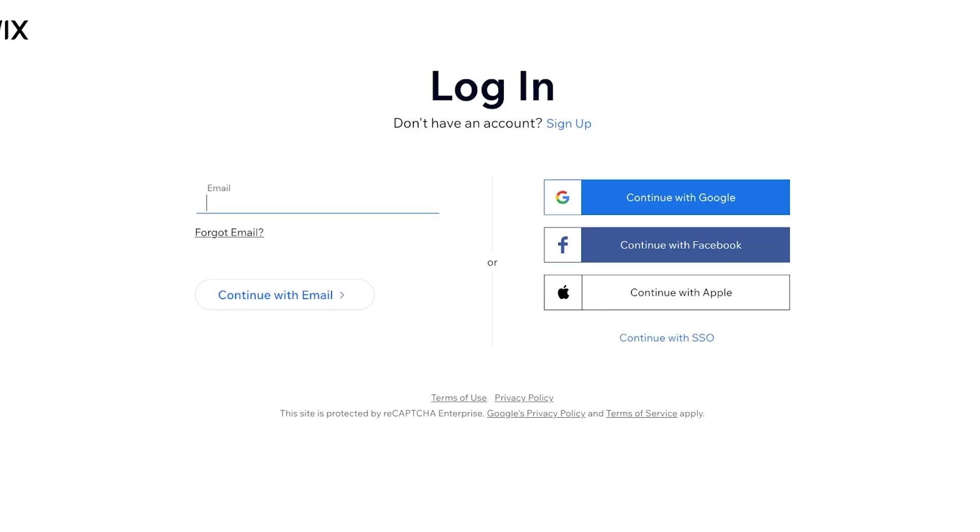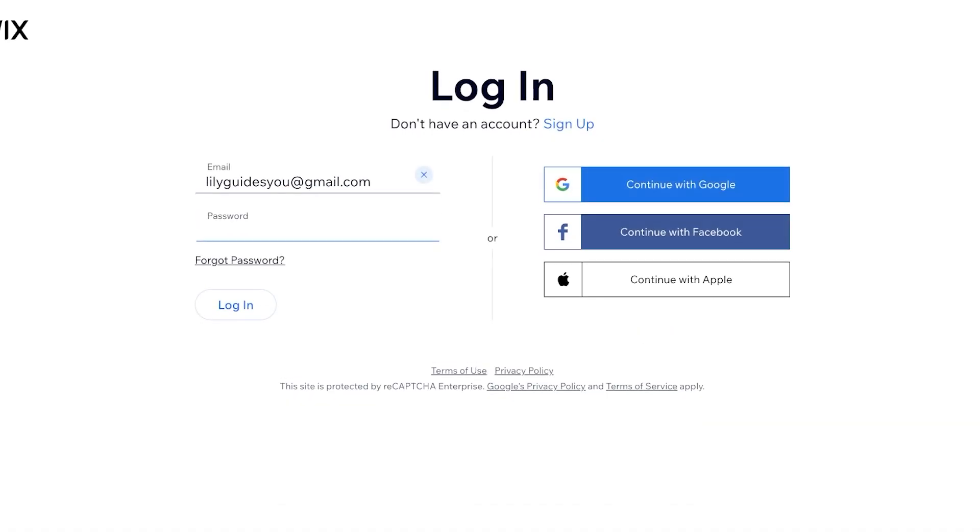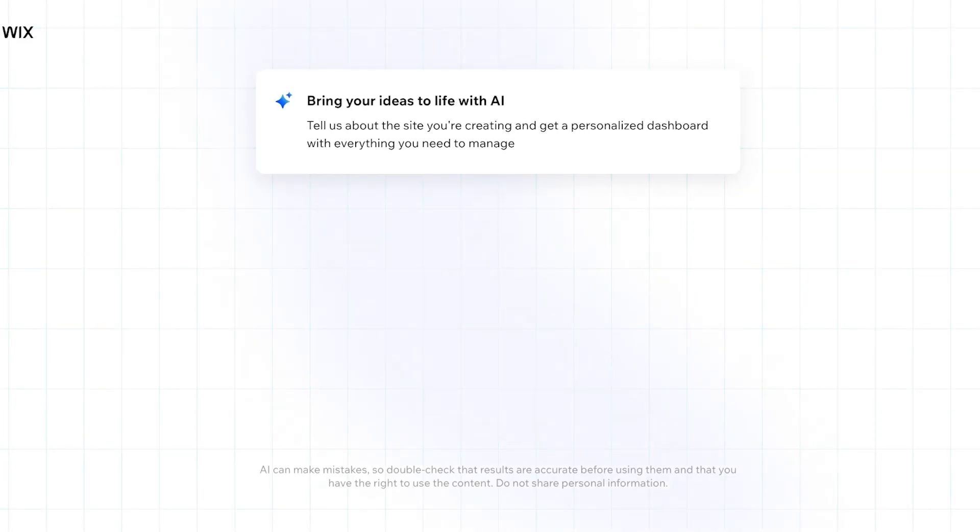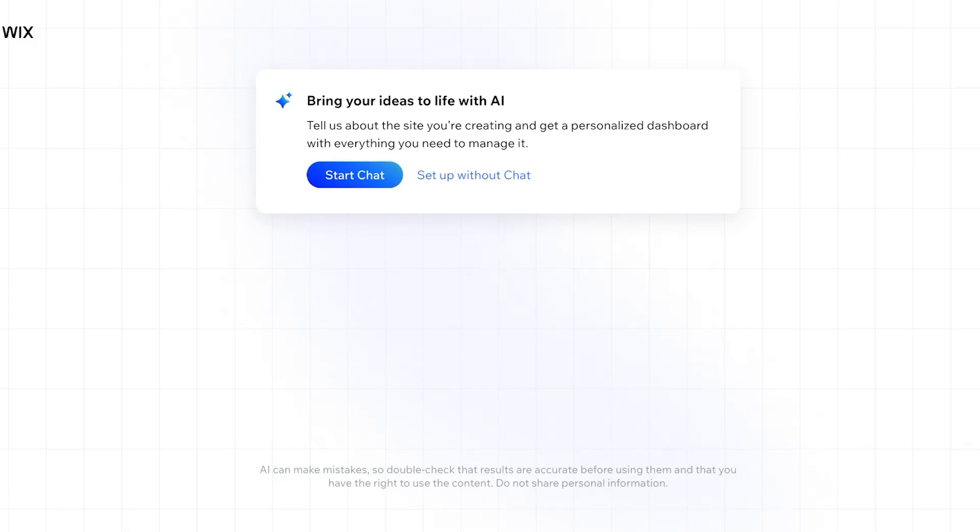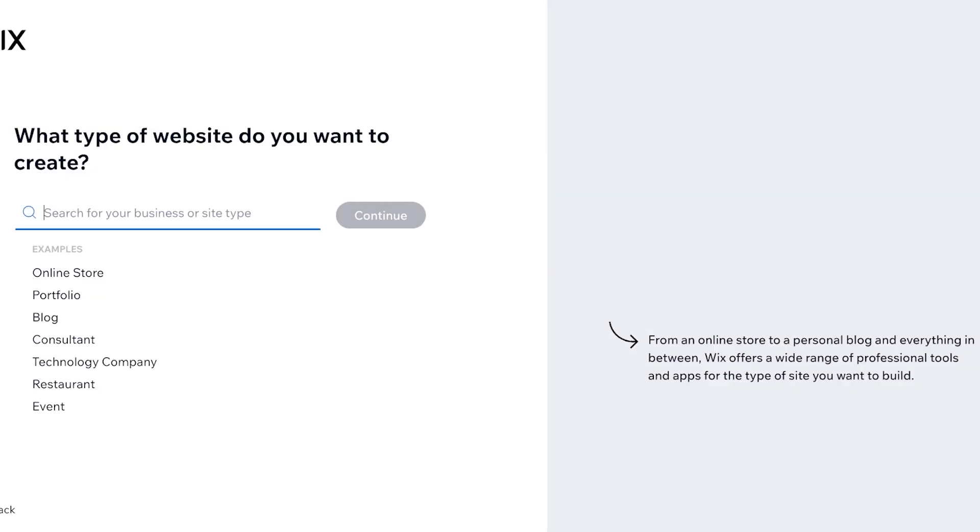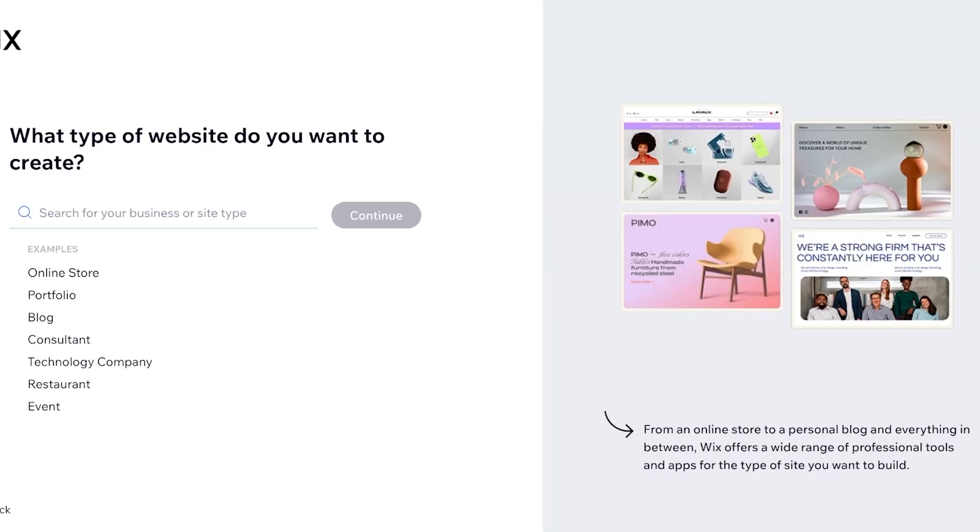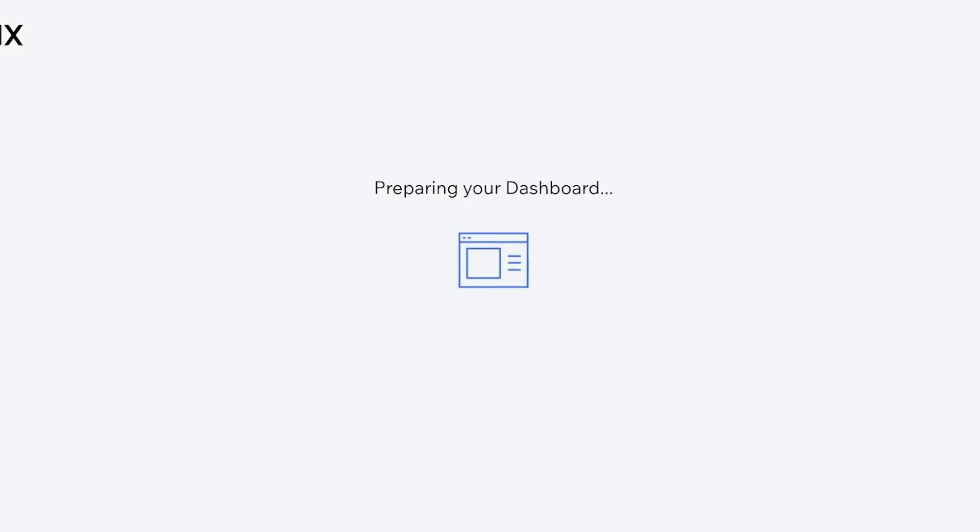So I'm going to add my email over here - lilyguidesyou at gmail.com - and we're going to continue on with our email. And now I'm just going to log into my Wix account to get started. Now there are a few different ways that you can get started. You can start off with the chat with Wix AI and it will build a template for you, or you can set it up without chat. I'm going to skip this and I'm going to skip the onboarding questions from my website as well.